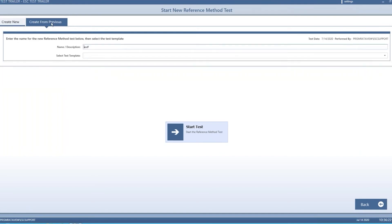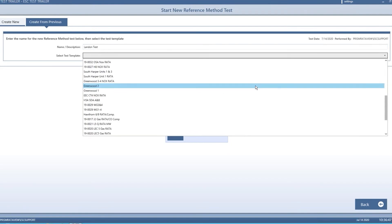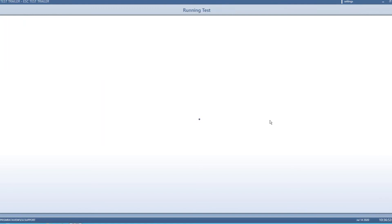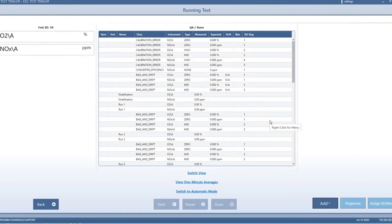You can also create from previous. If you're going back to the same site next year, or a similar site with the same type of steps and configuration, you can essentially start from a template of a previous test. You just select a past test, give it a name, hit start test, and it loads all those steps and all that data from the past test and builds the new test for you.